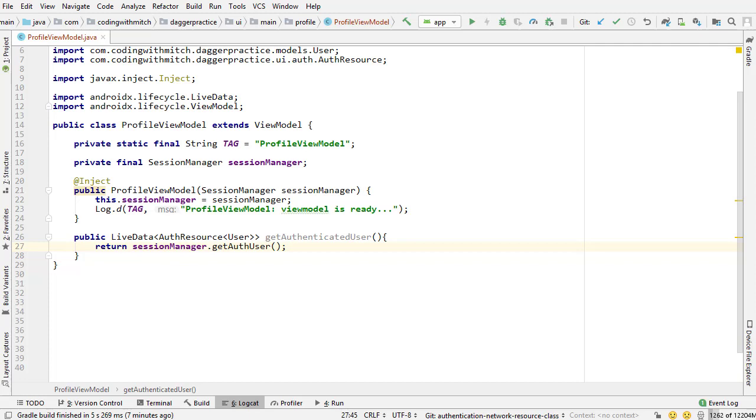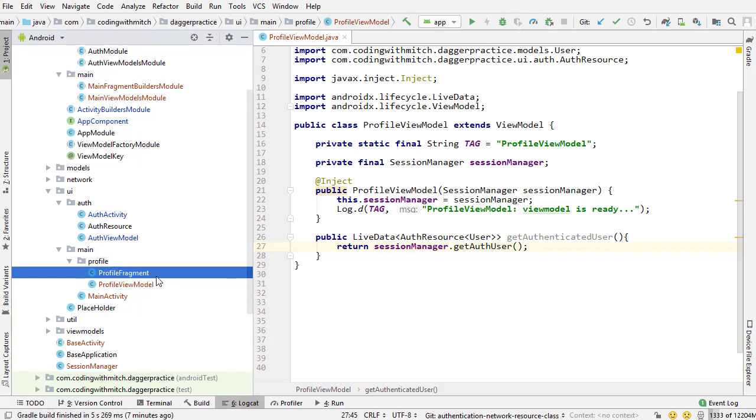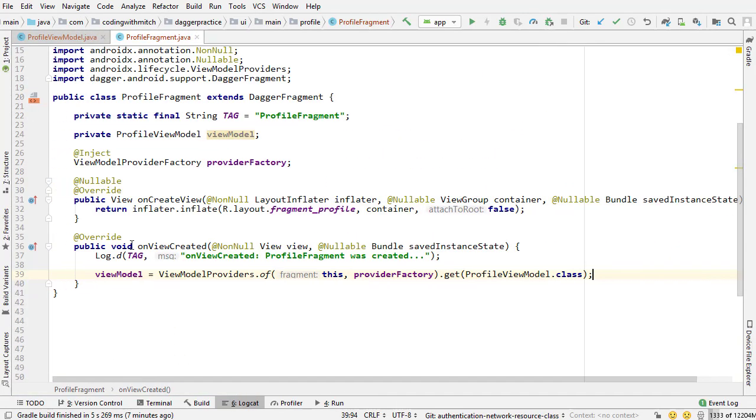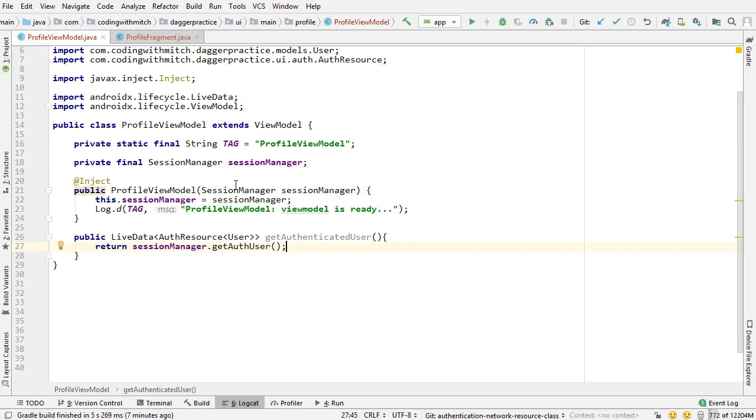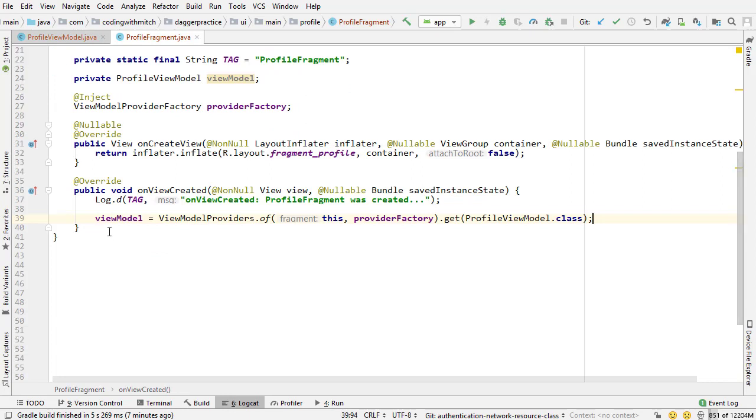But there might be something that's bugging you about this. I'm suspecting that some of you will have a question about this and let me kind of outline the question that I think you're going to have. So in profile fragments, I know our goal here is going to be to observe the authenticated user in profile fragment just like we've done in the activities.